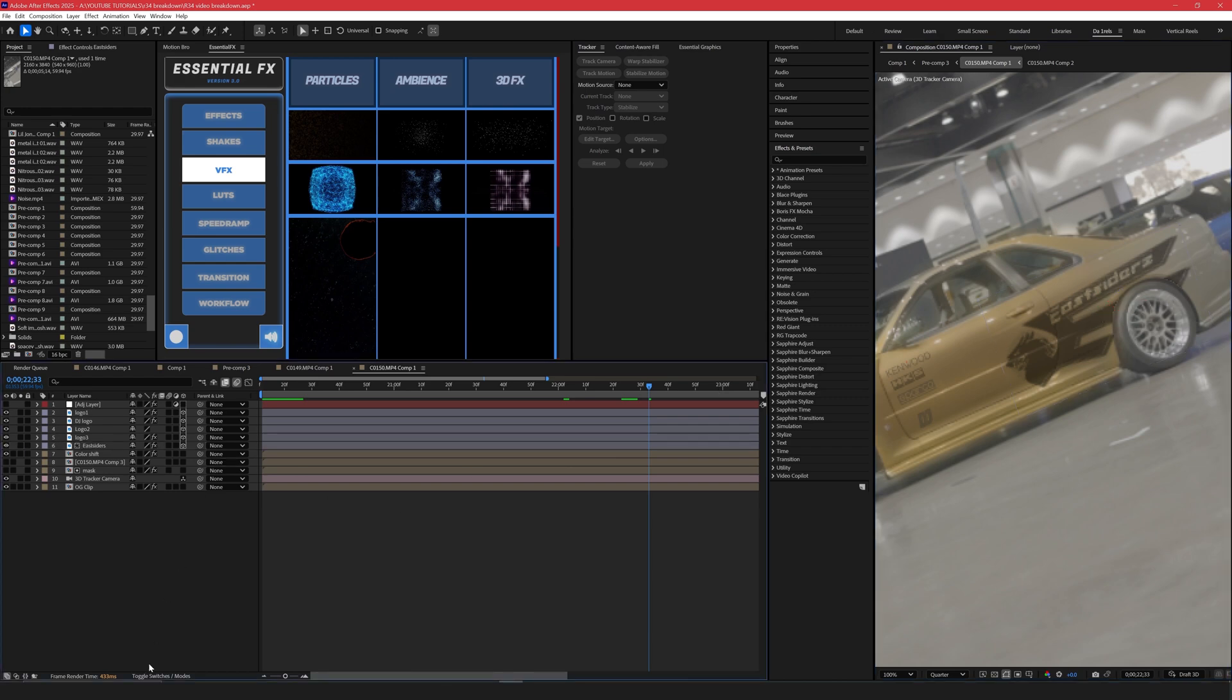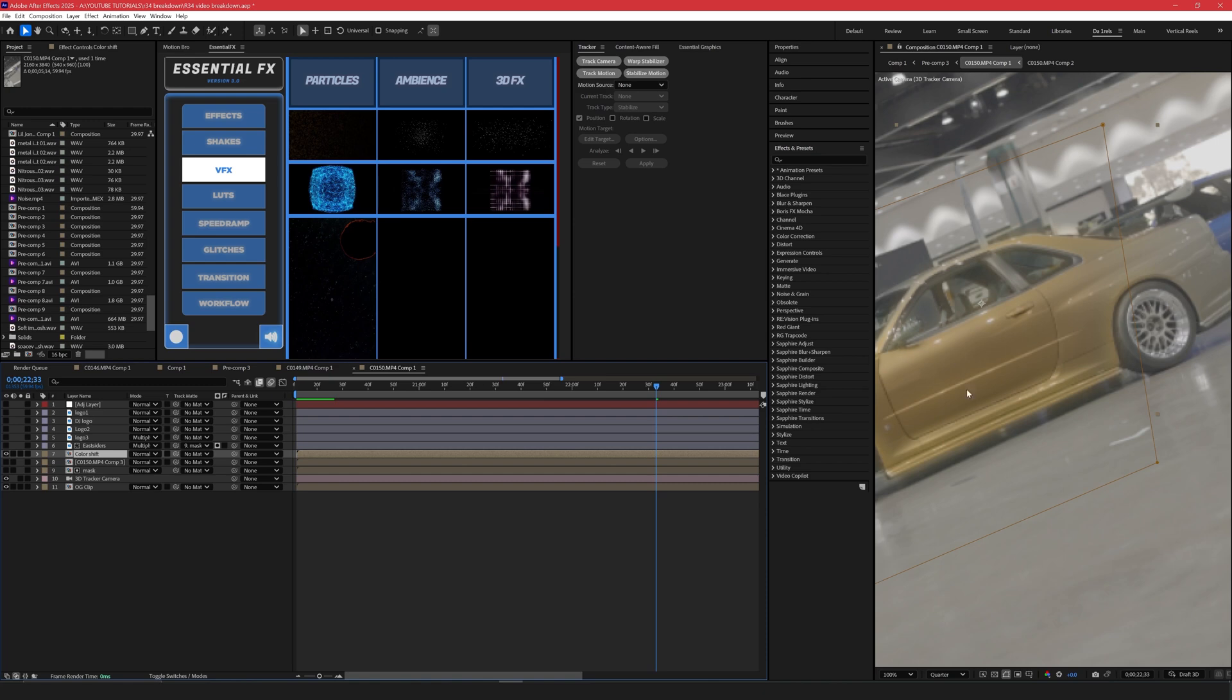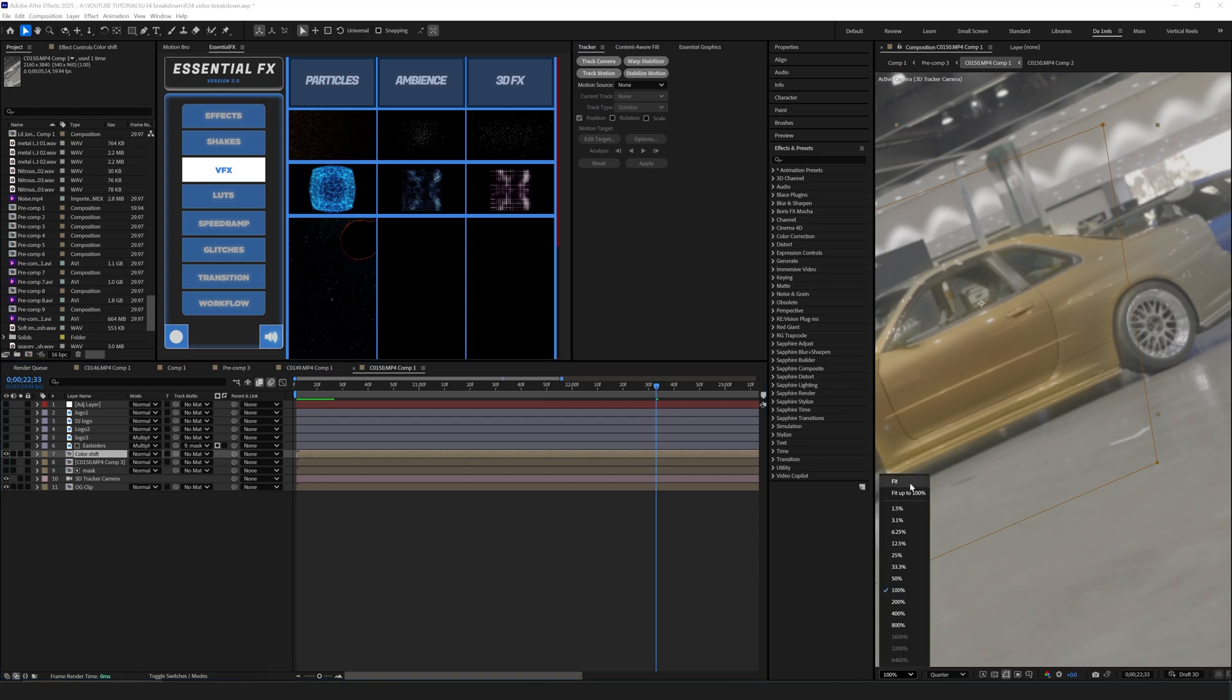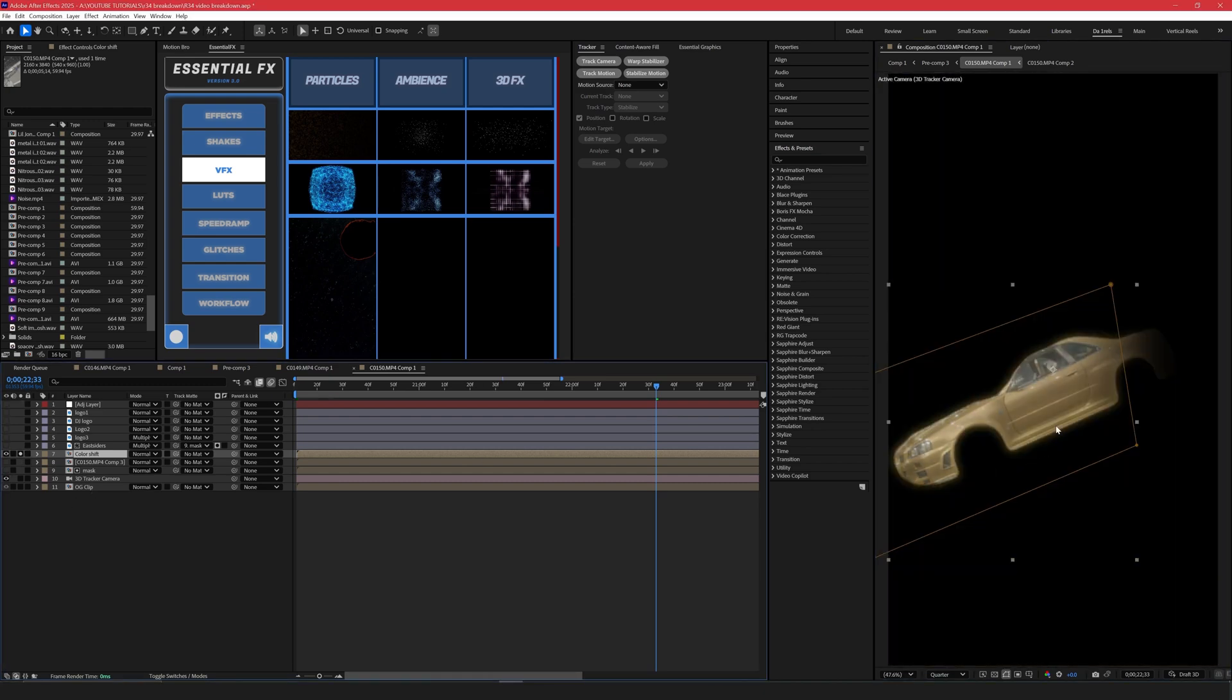Let me show you how I put this on the car itself. If I hide all the logos, we now have just the original clip with the mask. So the mask is just the car, no wheels, nothing else, just the paint of the car.